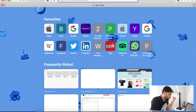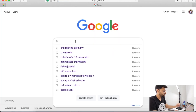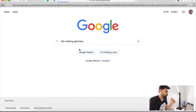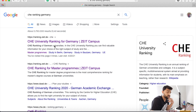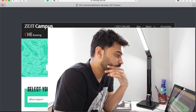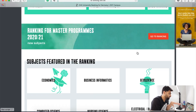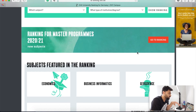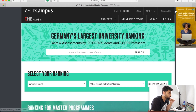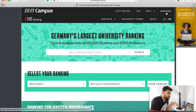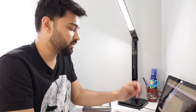Go to Google and search 'CHE ranking Germany.' You have to go to the first website only — rankingside.de. Check the language setting: if you are comfortable in German you can keep it in German, otherwise you can switch it to English. Then you will have to make an account on this site — just click 'Anmelden' and make an account.